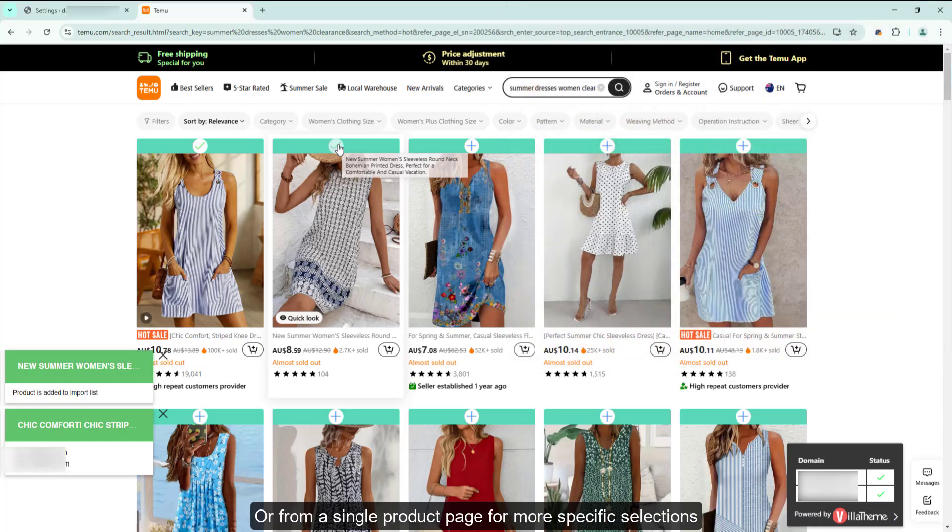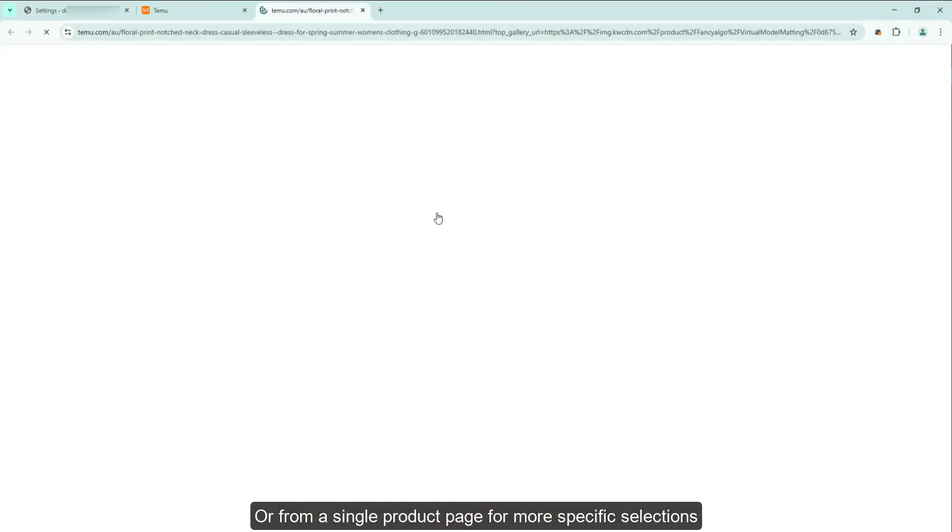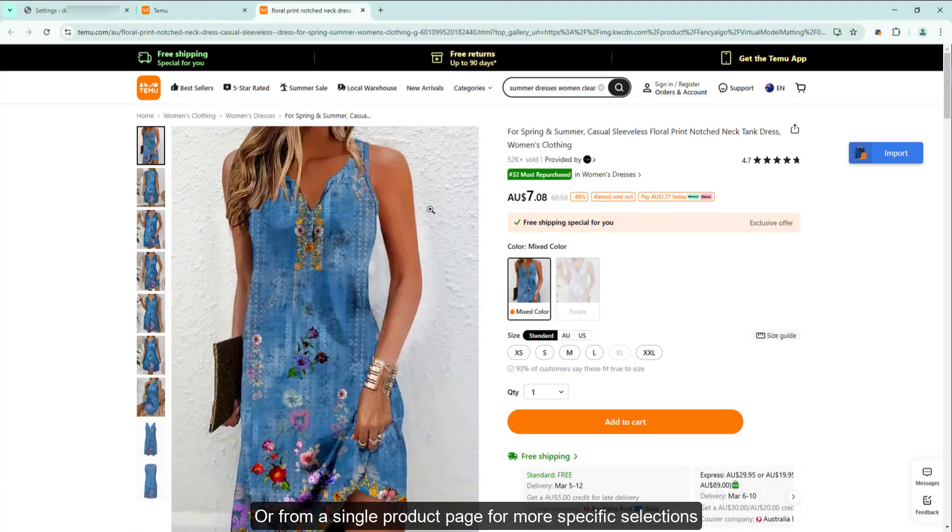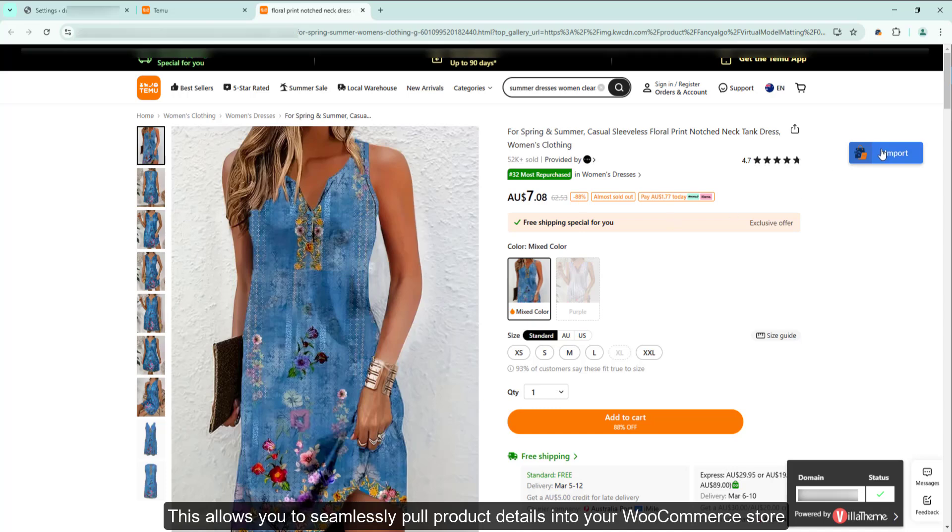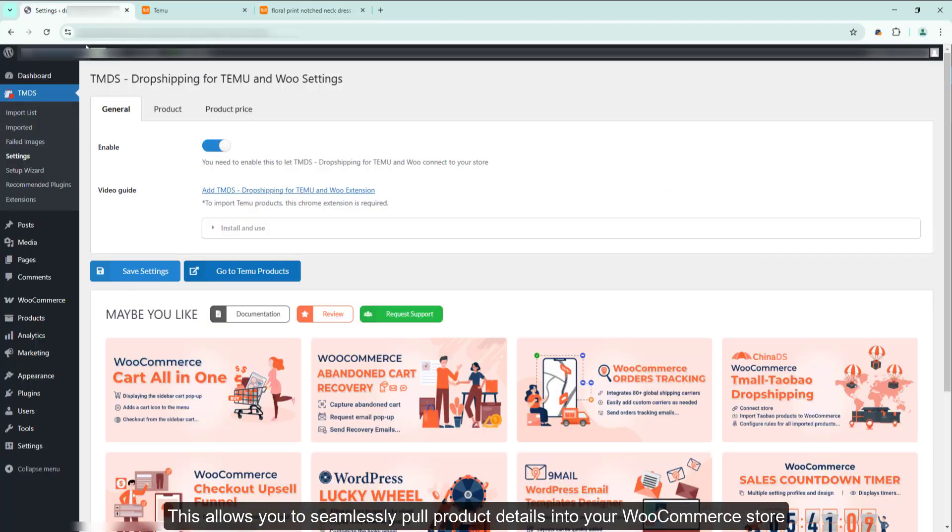Or from a Single Product page for more specific selections. This allows you to seamlessly pull product details into your WooCommerce store.